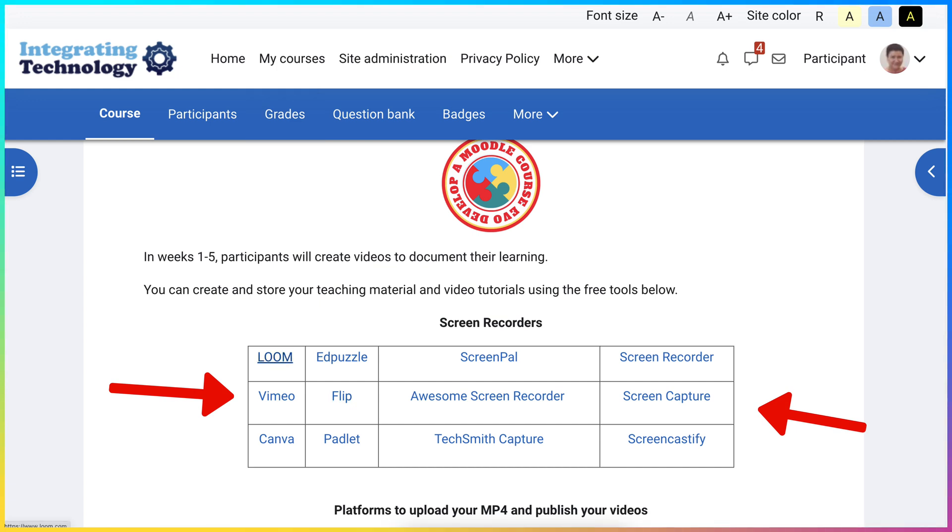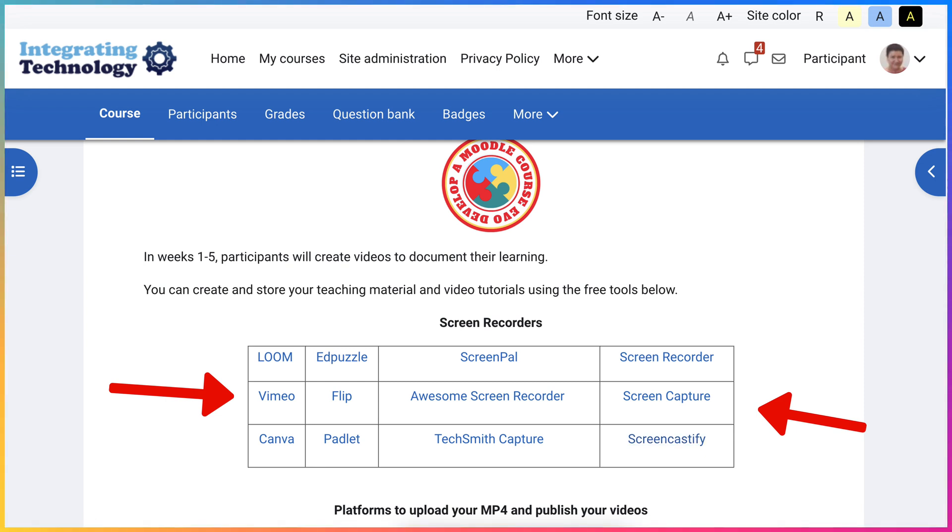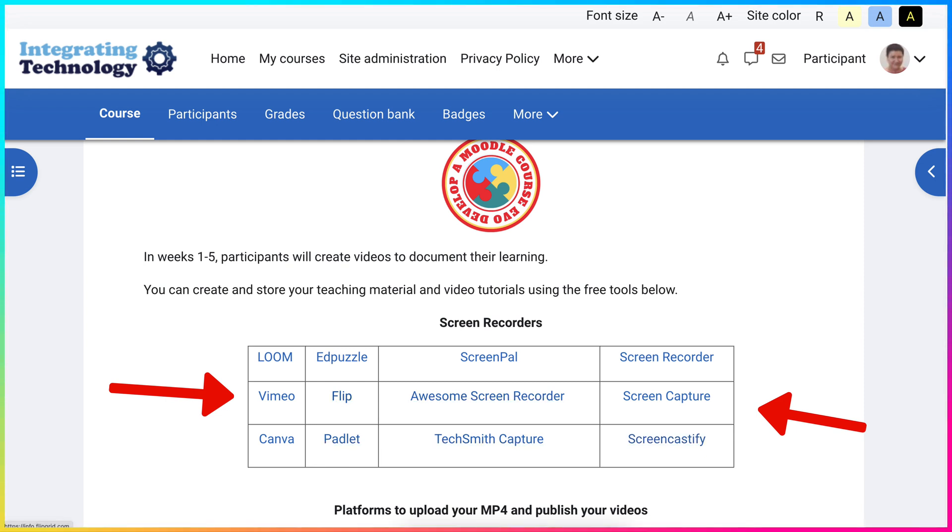We've got Loom, Edpuzzle, ScreenPal, ScreenRecorder, ScreenCapture, Screencastify, Awesome Screen Recorder, TechSmith Capture, Padlet, Flip, Edpuzzle, Loom, Vimeo, and Canva.